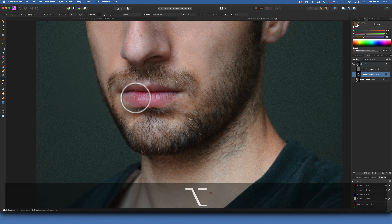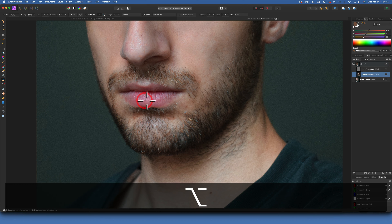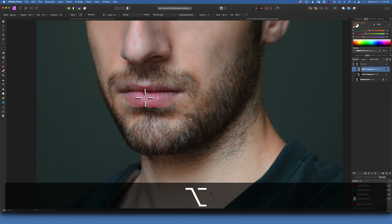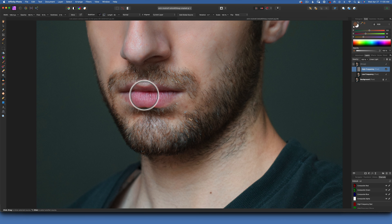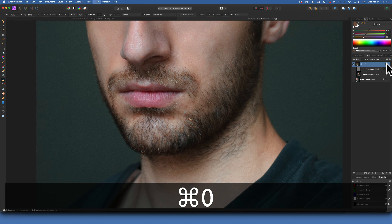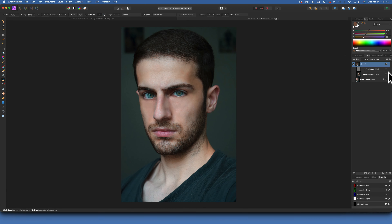Just like that. Now we can go to our high frequency and use the clone tool if we want to take the texture from here and just kind of patch it up a little bit. There you go. This is our before and after for the lip — Command 0 to fit the screen — before and after.